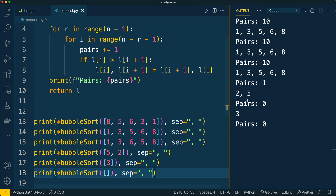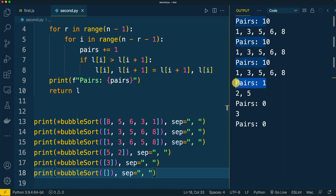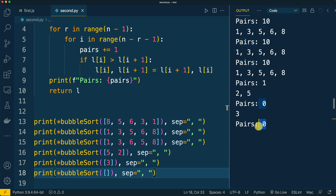Let's check the results for all test cases. We see that in the fourth test case there was one pair, which is actually expected. And in the last two edge cases the program also did its job and returned an unmodified list because there was nothing to sort.